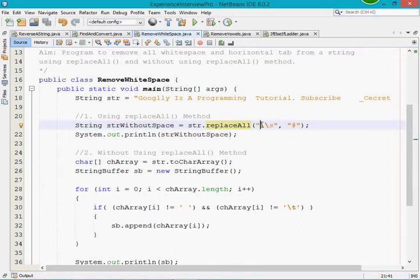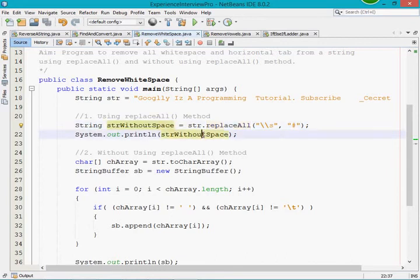Here I used the replaceAll method of the String class and provided the pattern — the regular expression for space — and the replacement character I am providing is hash. So whatever space is there, it should be replaced with the hash symbol, and I am printing the new string we got.